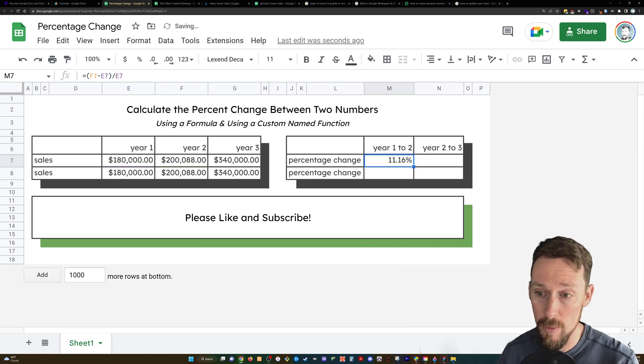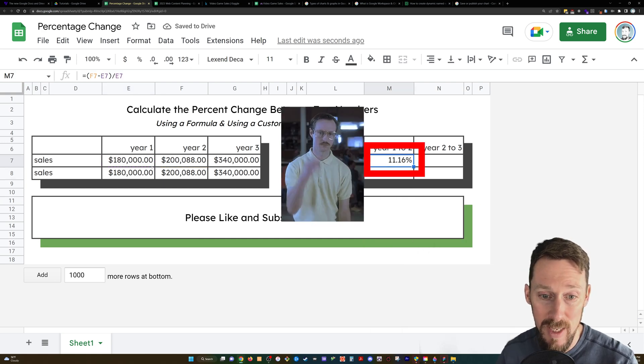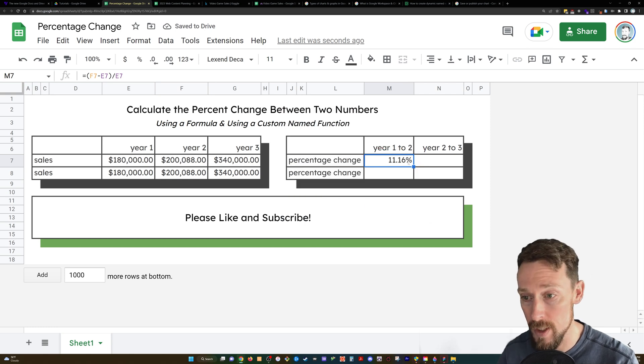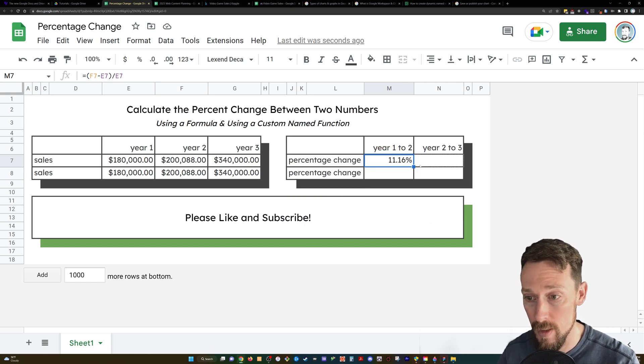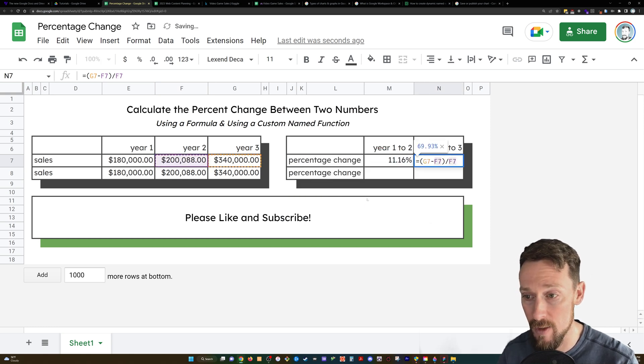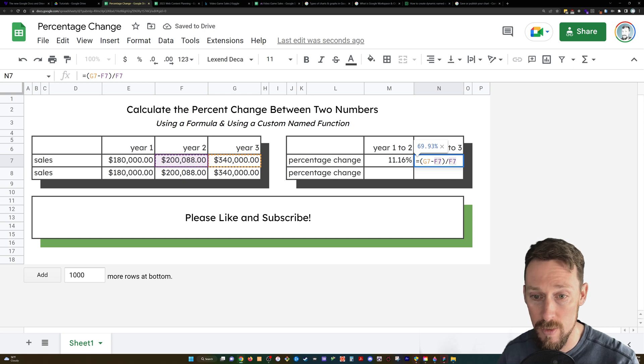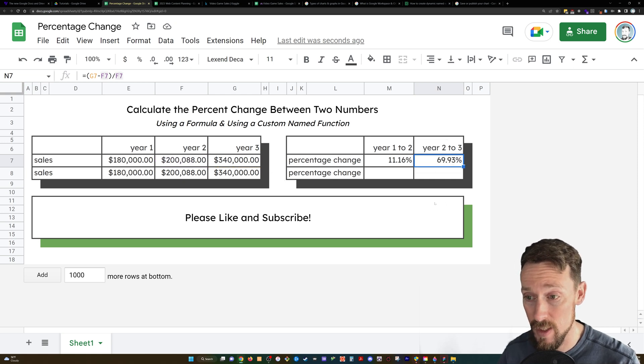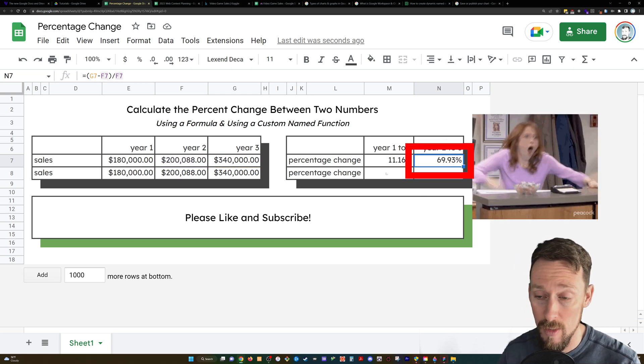So it would show me that I've had an 11% growth from year 1 to year 2. I can drag that over here and find the same thing for years 2 to years 3, 69% growth there.